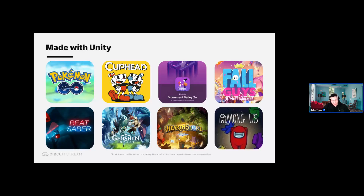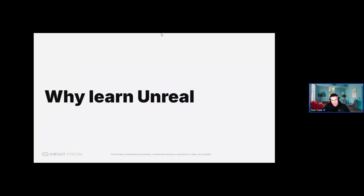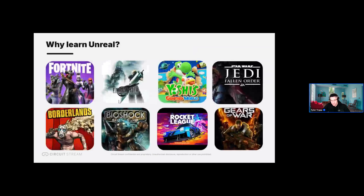Among Us, Fall Guys — I've played a lot of these myself. Now for the Unreal Engine: Unreal is the primary tool we use in our game design boot camp. So for game development we're using Unity, and for game design we're predominantly using Unreal.